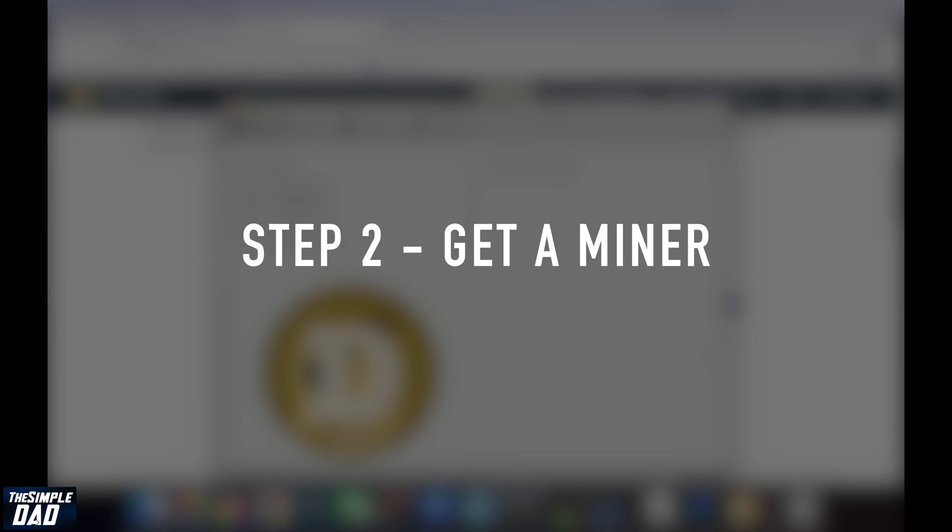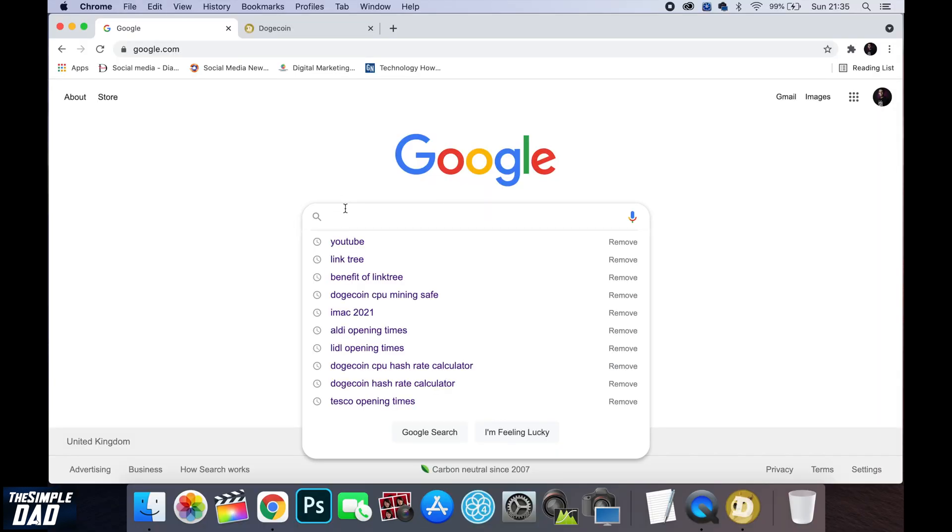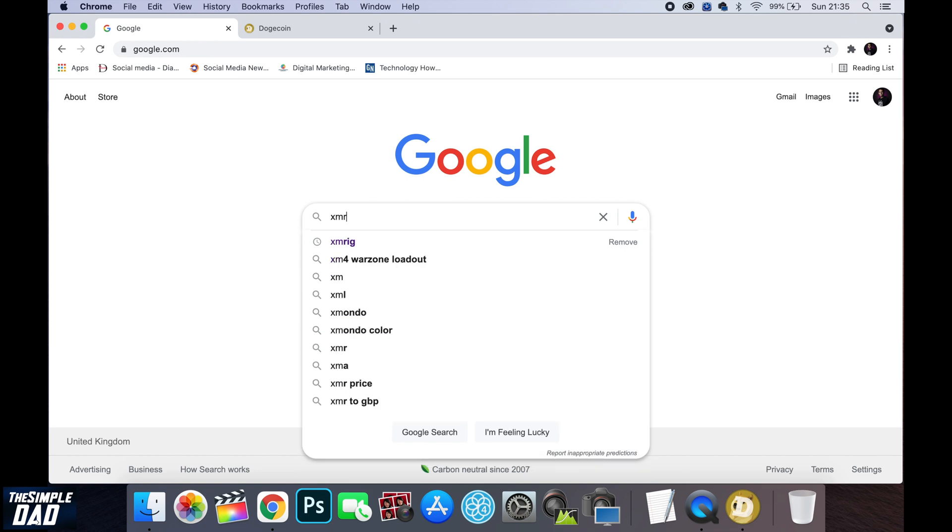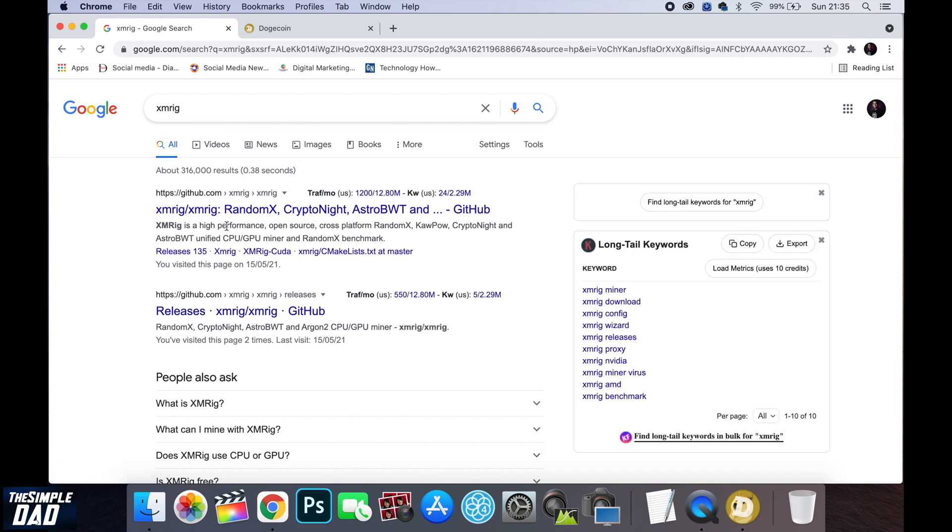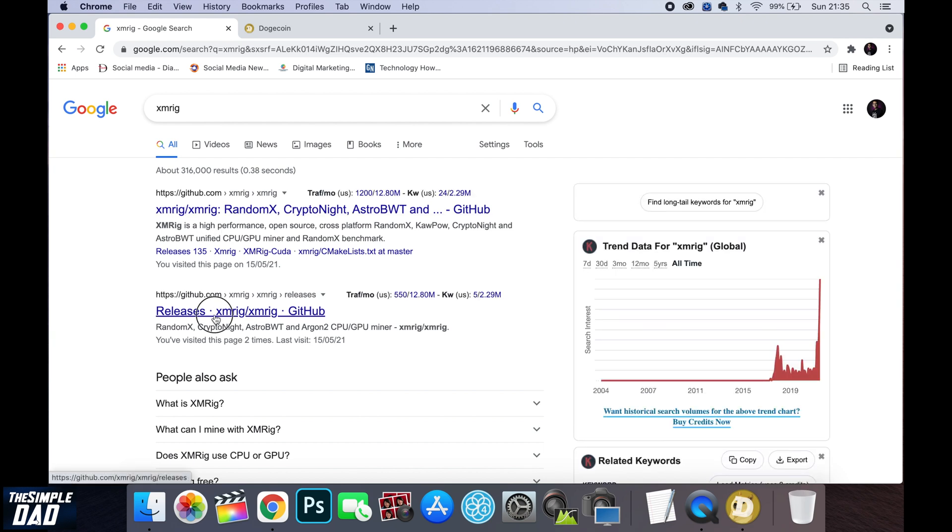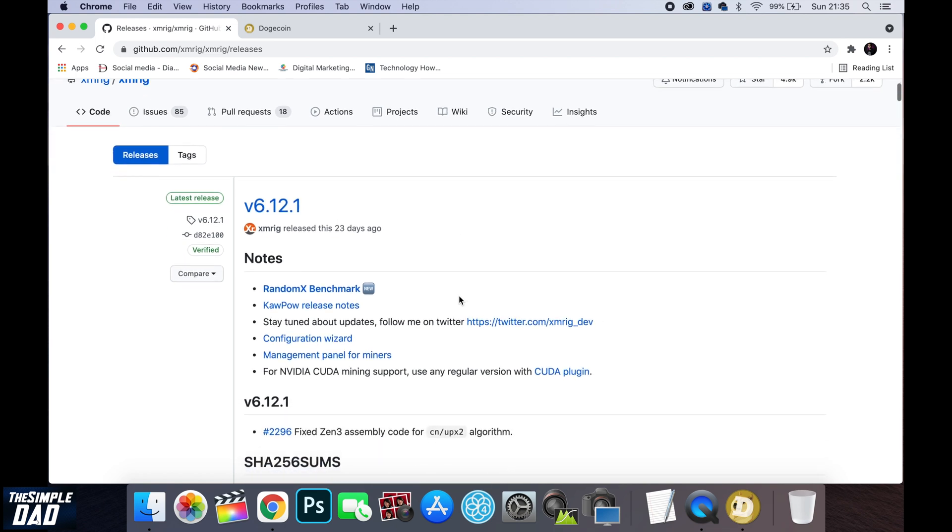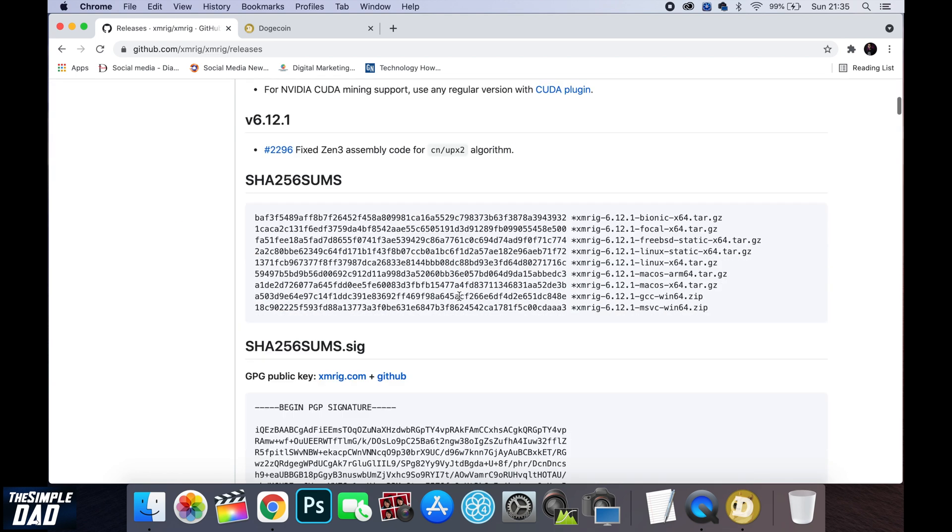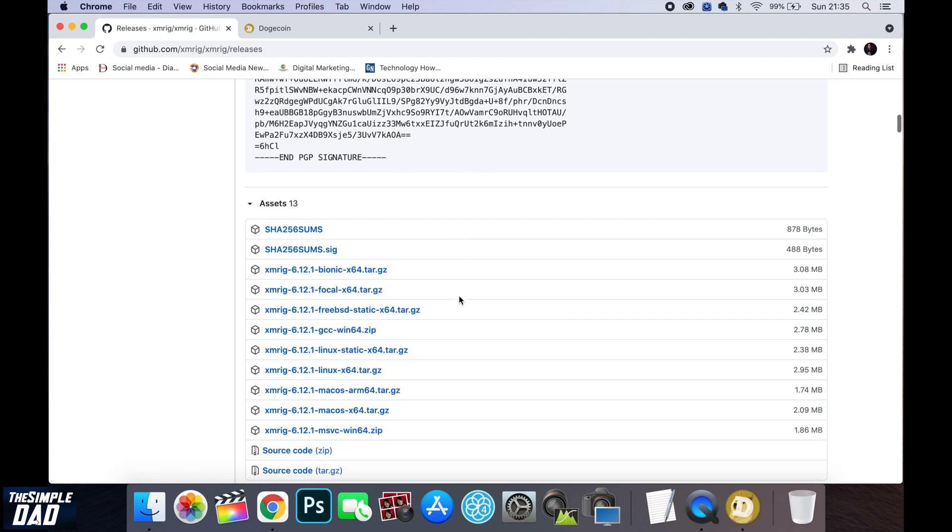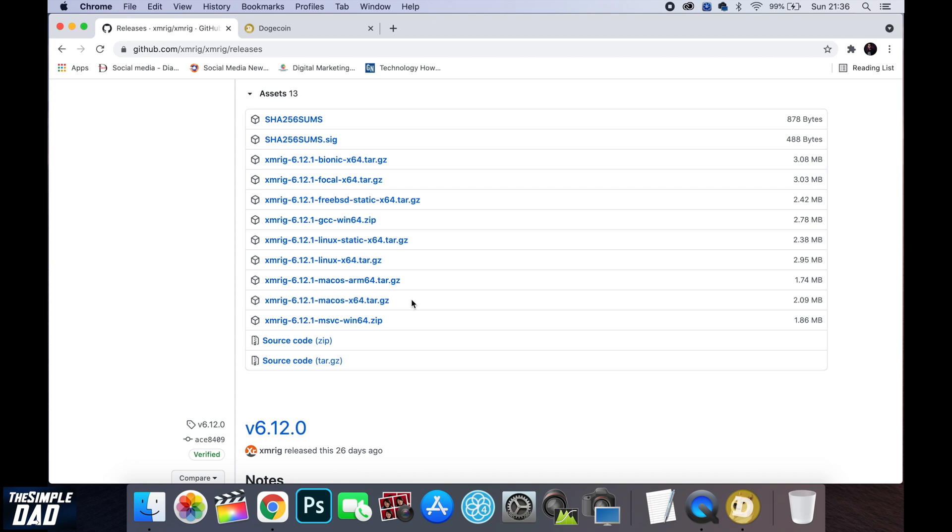Now the next step is to get a miner for your macOS. For this I'll be using XMRig miner which is an open source application that utilizes systems CPU to mine cryptocurrency. I'll paste the link in the description down below or you can do a google search for XMRig miner. Scroll down and download the appropriate version for your macOS. If you're running the m1 mac then you'll need the arm64 version while the intel ones are x64.